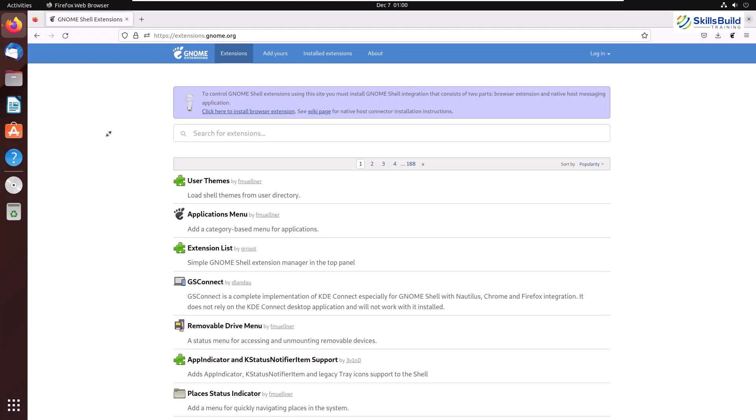As we know, we just got Ubuntu 22.10. In this video, we'll see up to what extent we can edit, or you can say customize, its appearance.